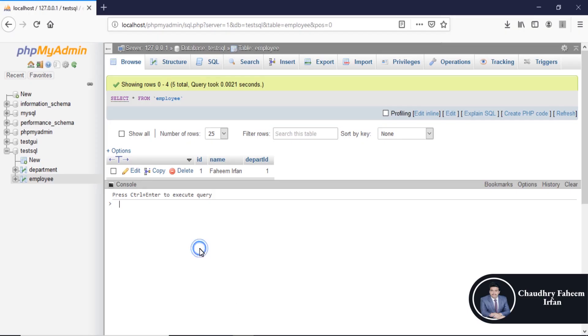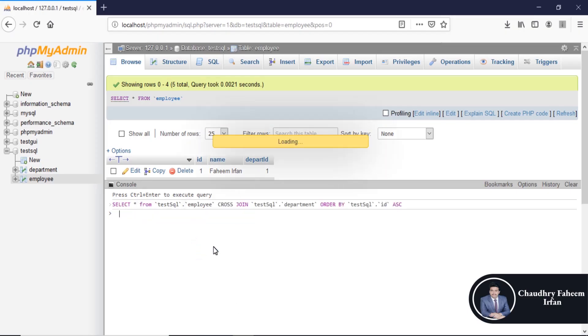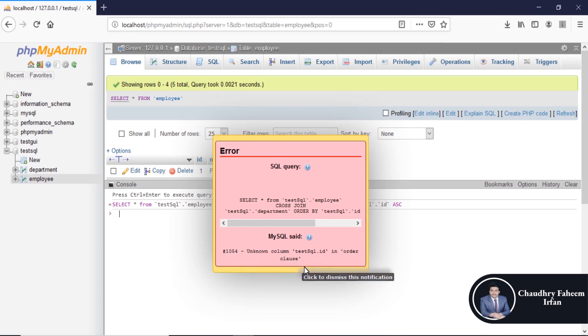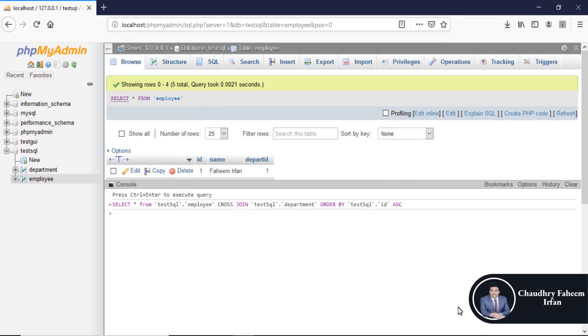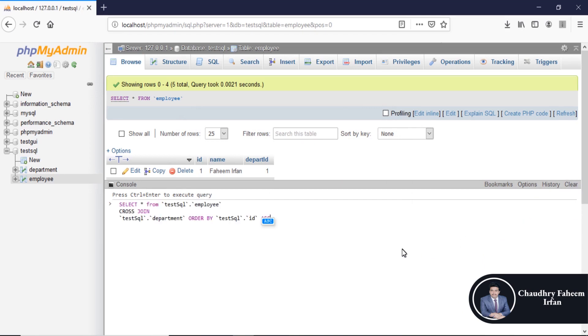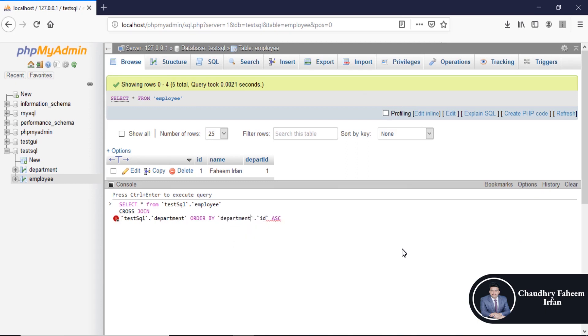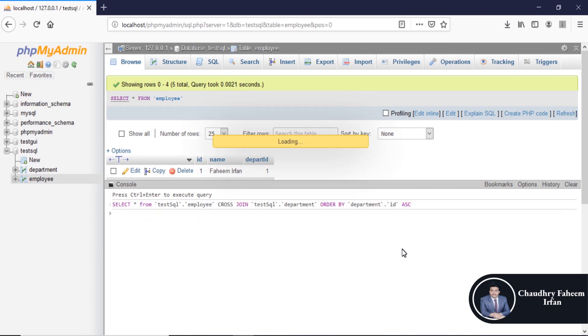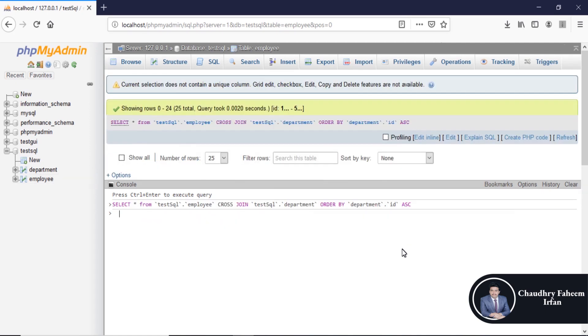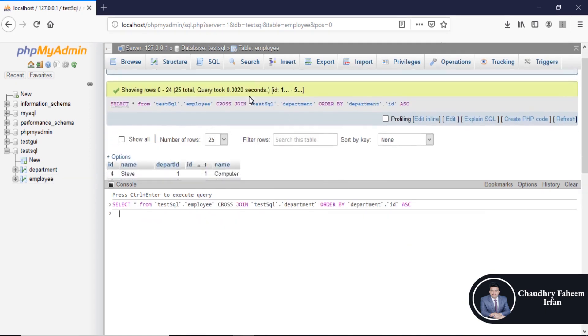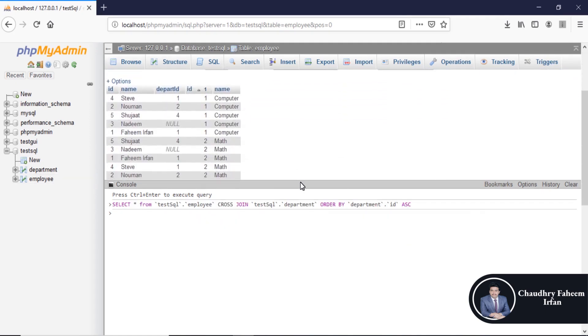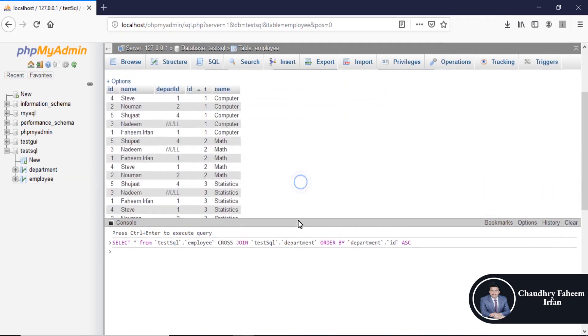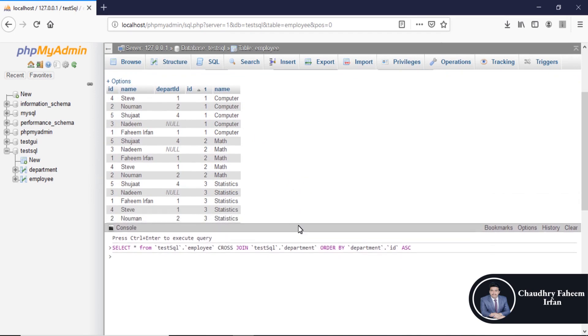Execute the statement. So query executed successfully.